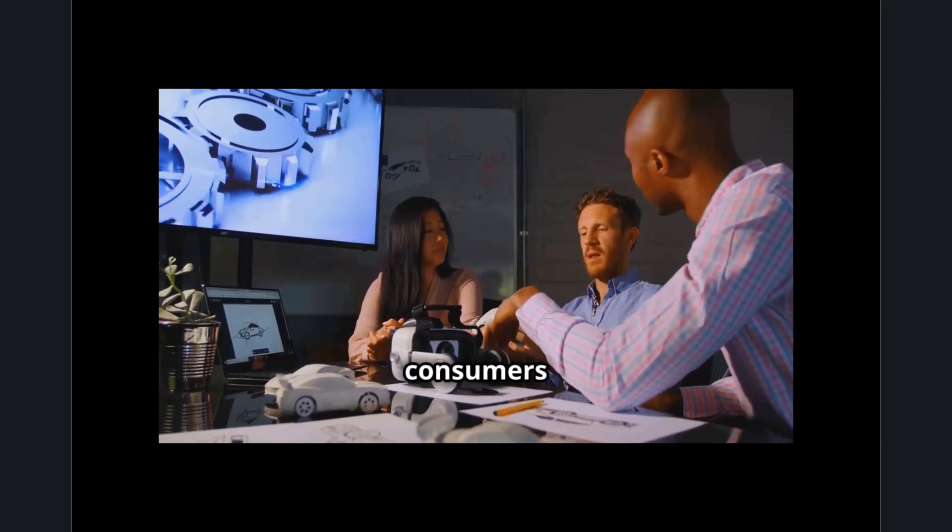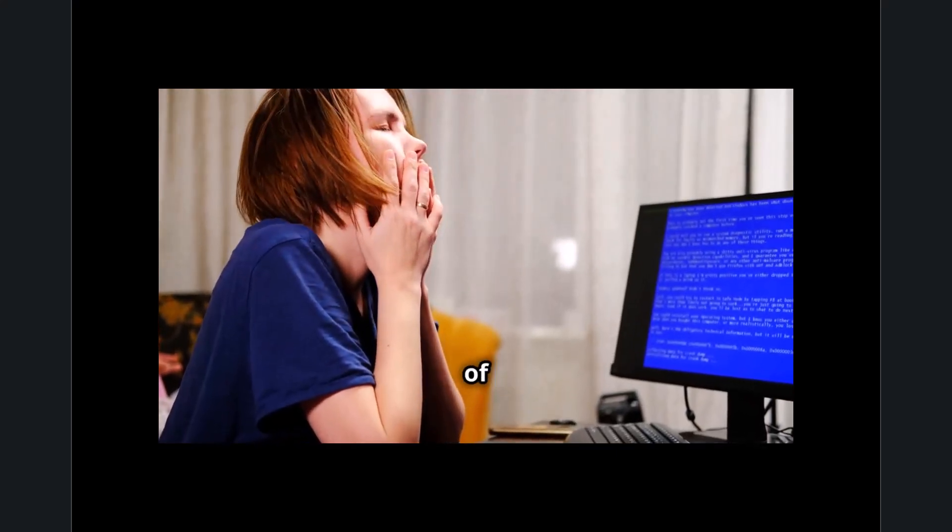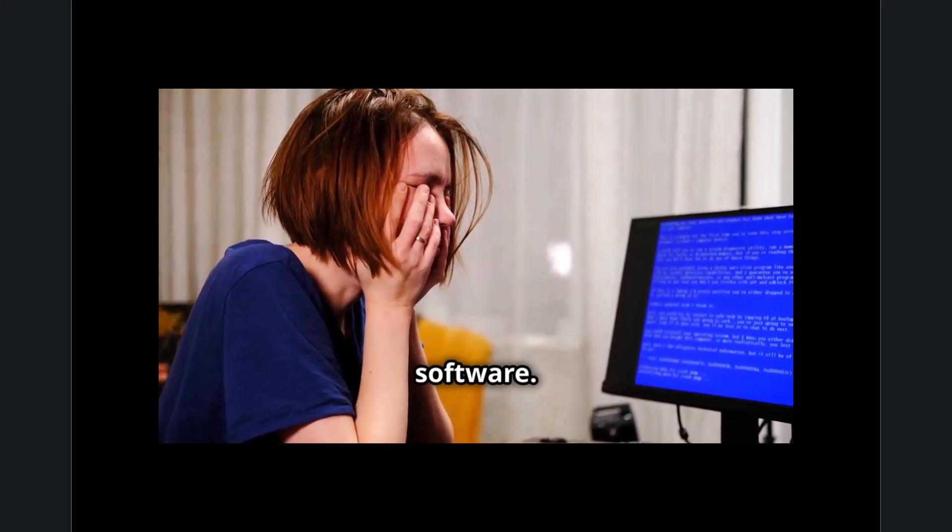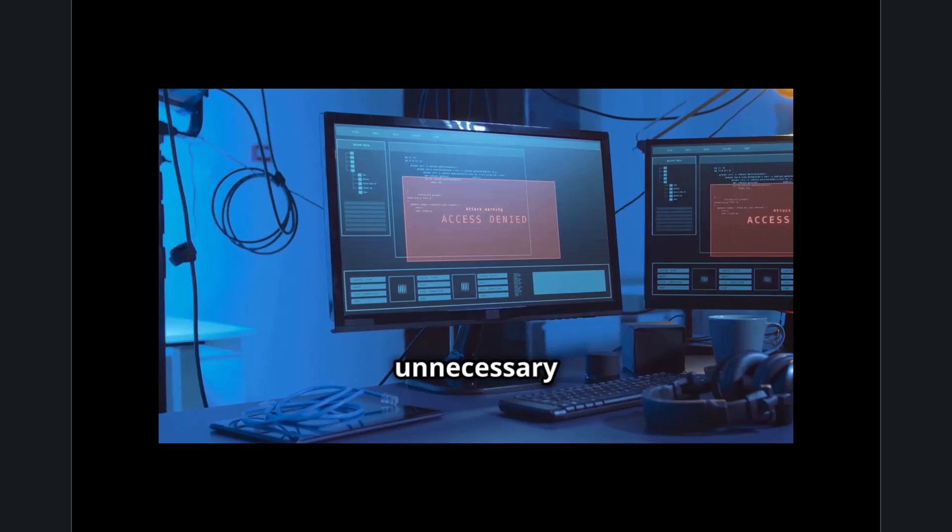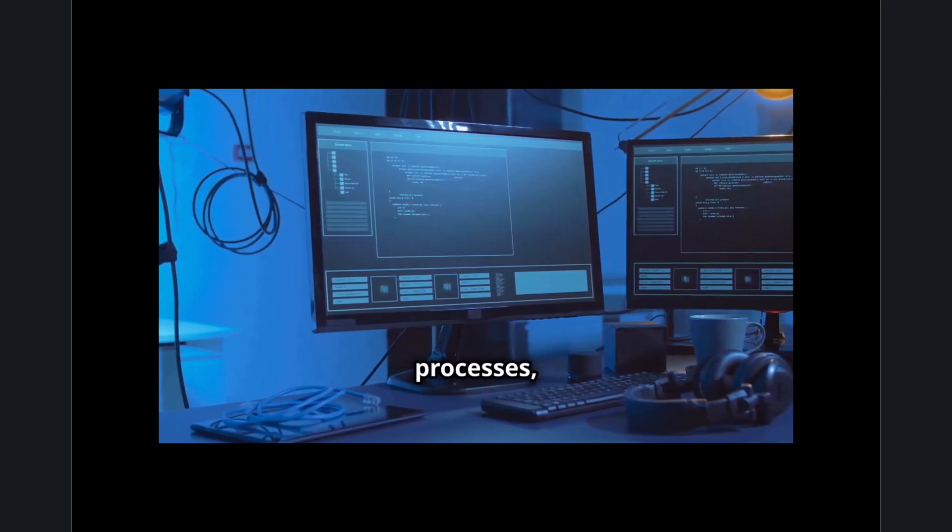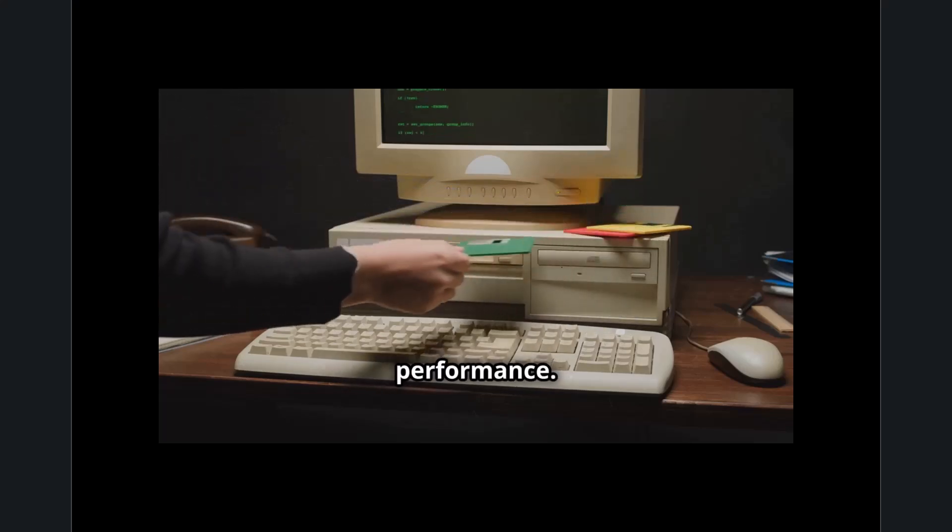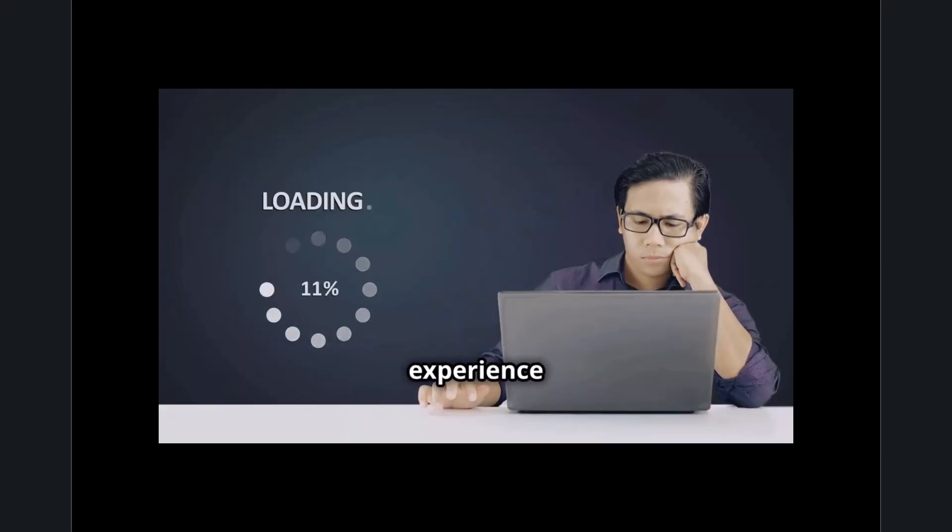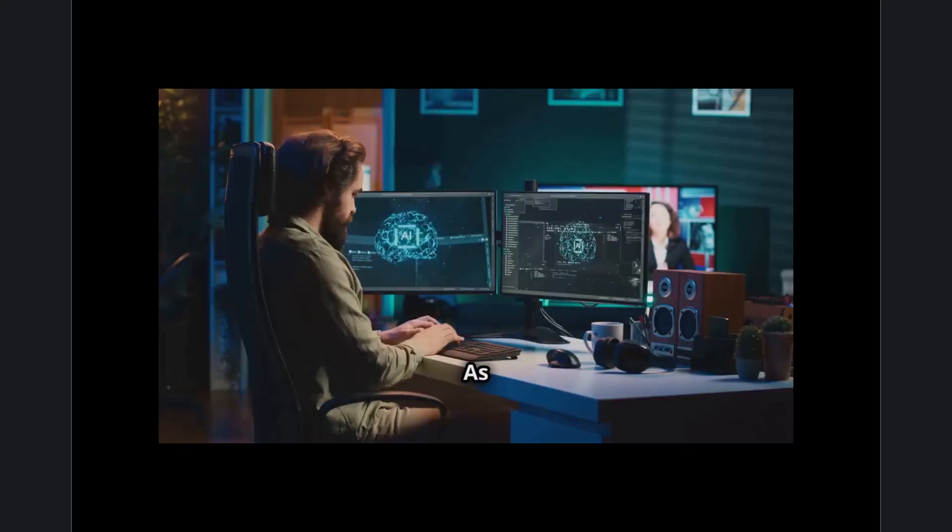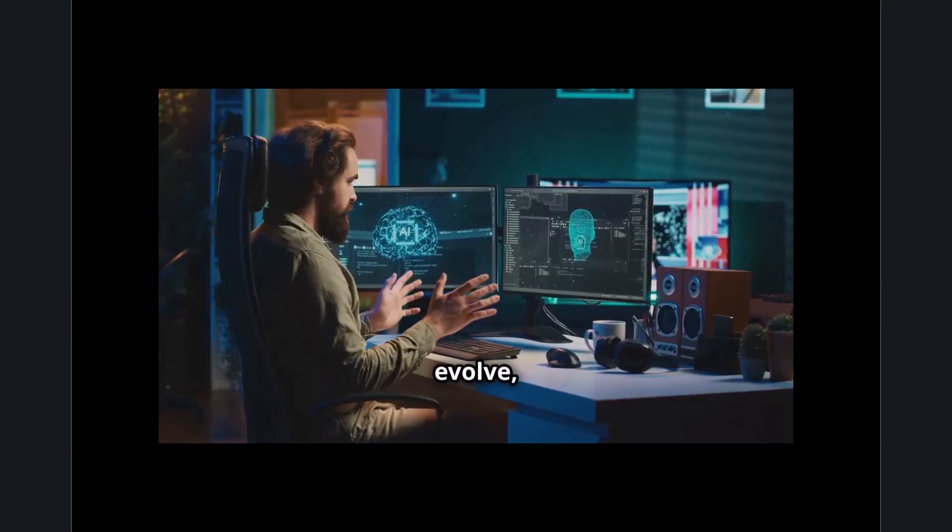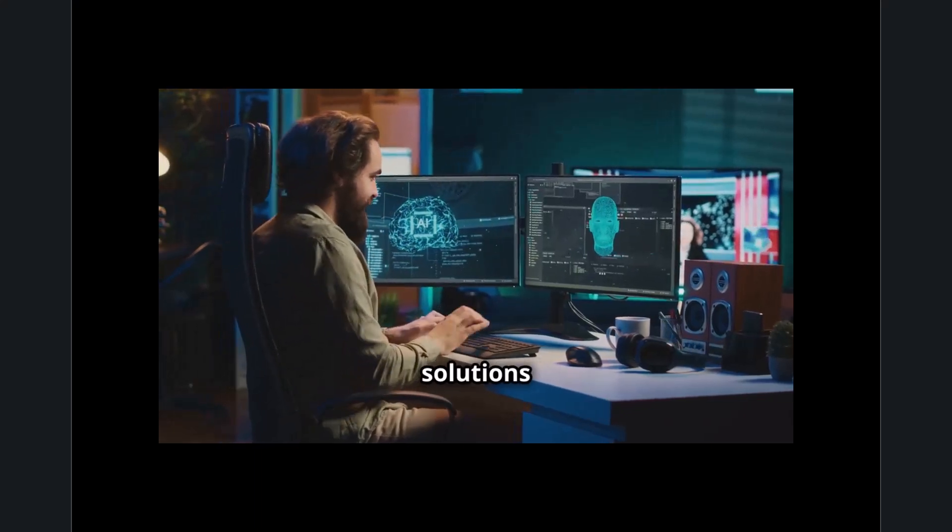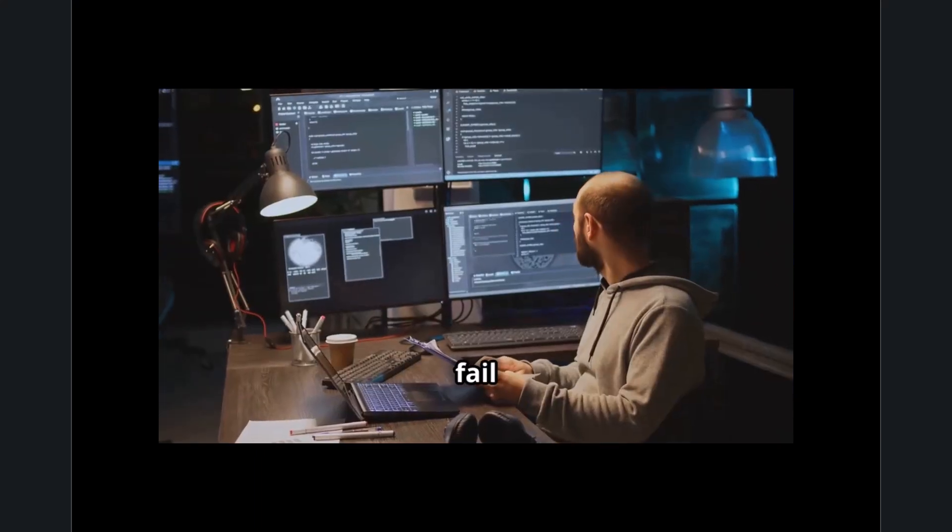One of the biggest culprits of wasted technology airtime is poorly optimized software. Many applications are bloated with unnecessary features, redundant background processes, and outdated coding structures that slow down performance. Users frequently experience delays when launching programs, switching between apps, or even performing simple tasks like opening a document or sending an email. As software continues to evolve, the demand for lightweight, efficient, and real-time processing solutions is growing. Companies that fail to optimize their platforms risk losing users to competitors who prioritize speed and responsiveness.